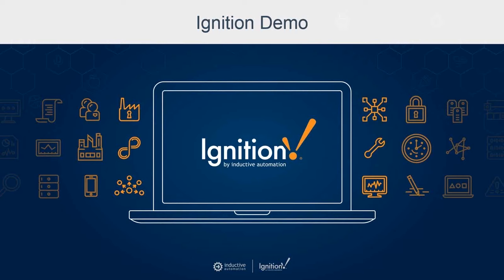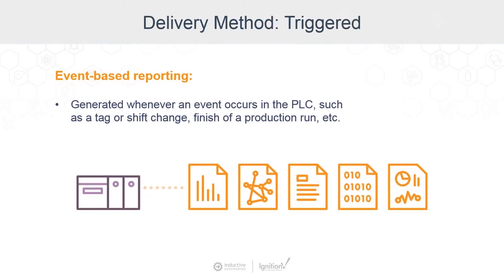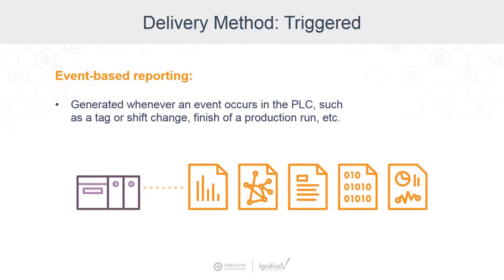So the third type of reports here are those that are triggered when an event occurs in the PLC. And these are also called event based reporting. For example, the report will run when triggered by an event such as a tag change, a shift change, finishing a production run, or whatever you'd like.